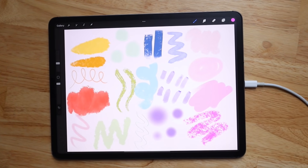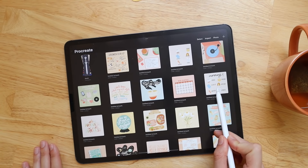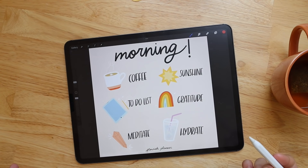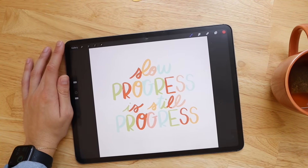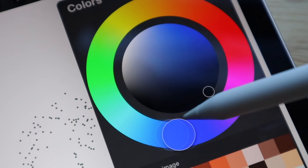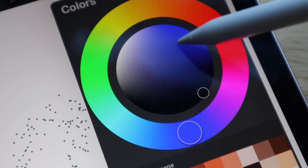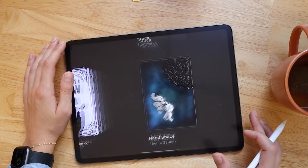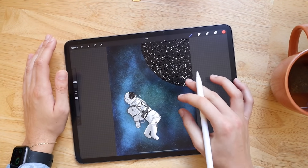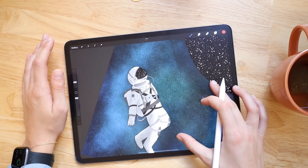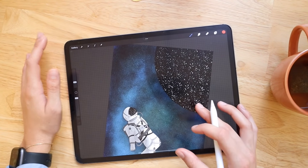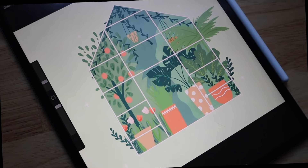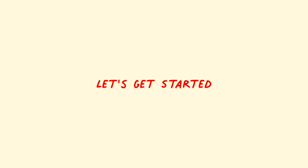Today I'm going to be doing a beginner's guide to Procreate. I'll briefly run through all of the different features in Procreate and also share some of my favorite ways to use the app. I tried to cover as many features as I could, but if you want me to expand on any of them, just comment below. I hope you enjoy the tutorial — let's get into it.